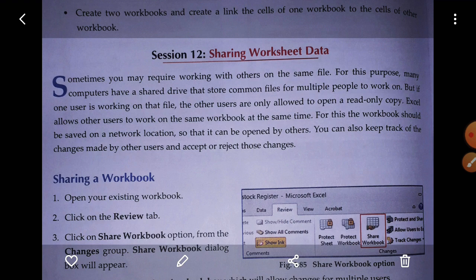Your computer should be connected via networking - there are three main types: LAN, MAN, and WAN. Via any type of network your computer should be connected for sharing. The workbook should be saved on a network so that other persons can open it and do their work. You can also keep track of changes made by other users and accept or reject those changes.